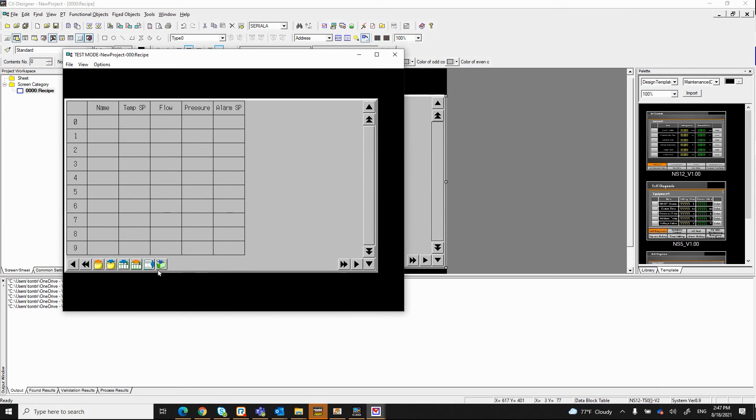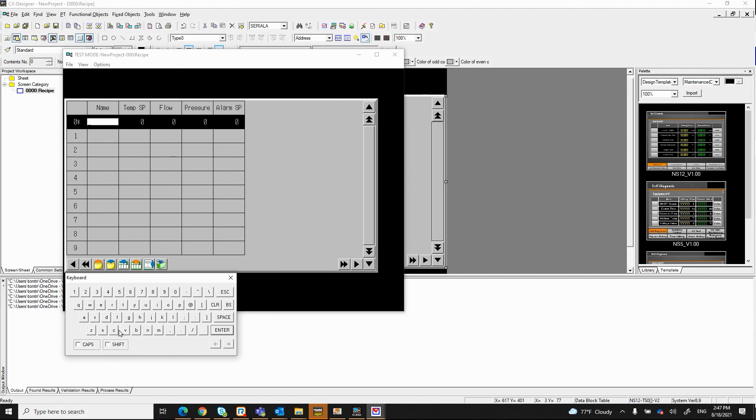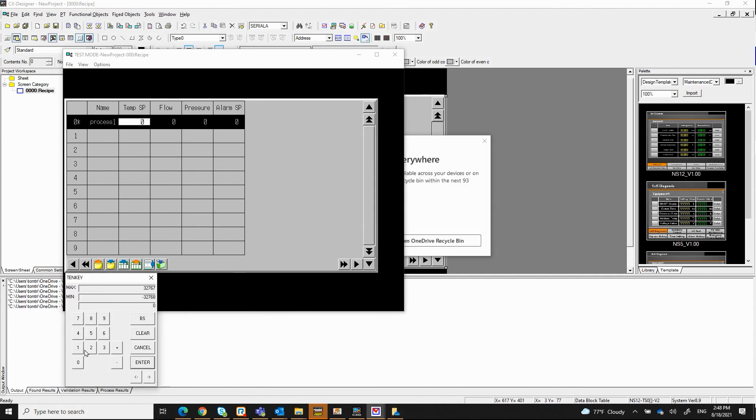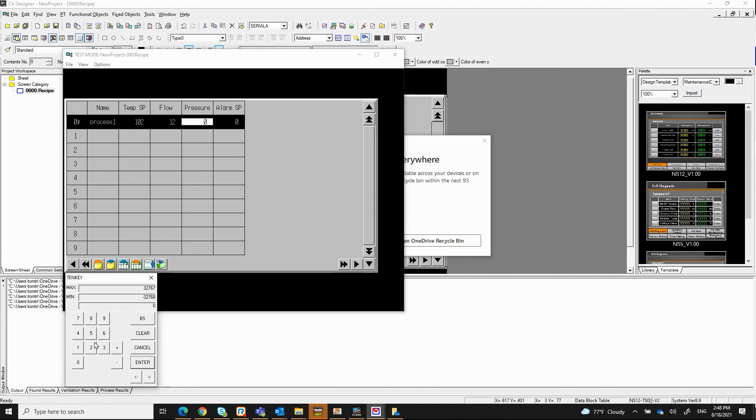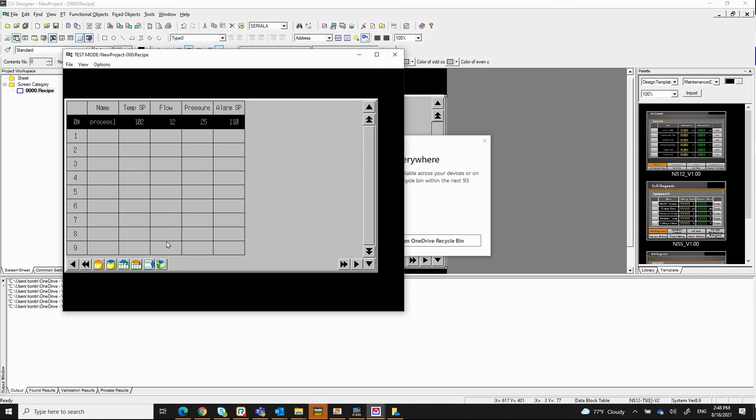So now here's what will appear on your NS HMI. So to test it I'm going to go ahead and add a record, which is this icon here. Give it a name, Process 1. Temperature set point would be 102. The flow would be 12. The pressure would be 25. The alarm set point would be at 1110. So that's my first record.